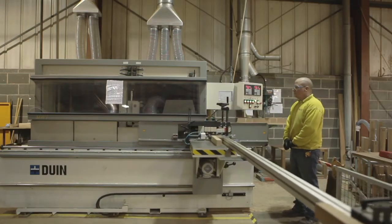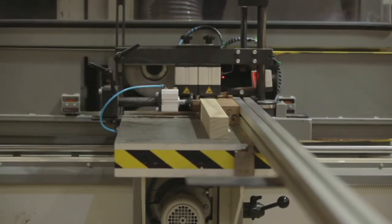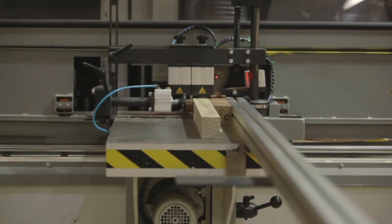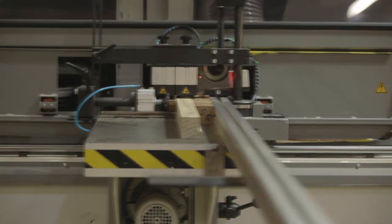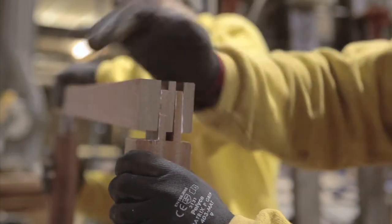This machine profiles the ends of the timbers so they can be jointed together by hand. The deep joints we've designed mean a stronger, longer lasting frame.